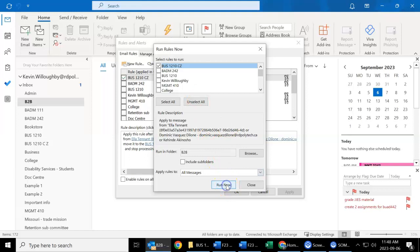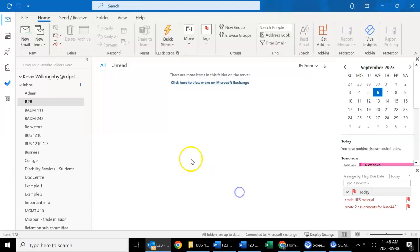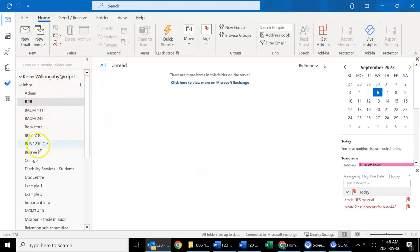Clicking on Run. I've already done this, and it's going to then move all the emails from your Inbox into the specific folders.